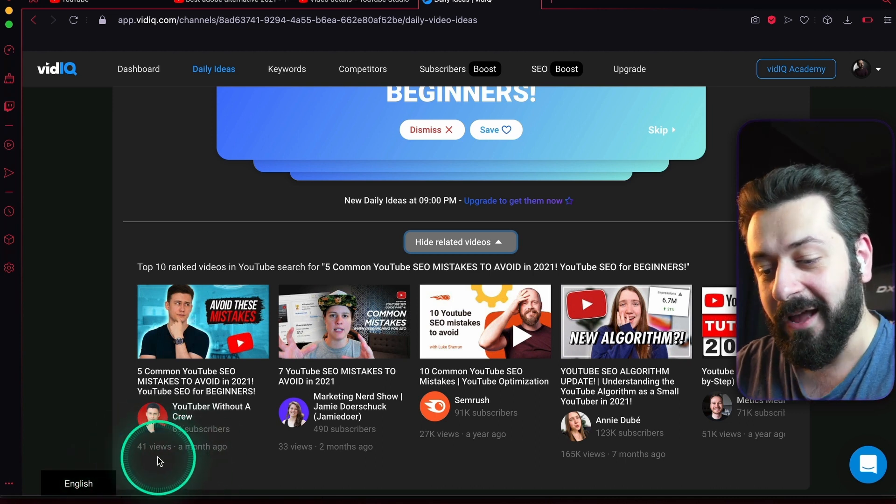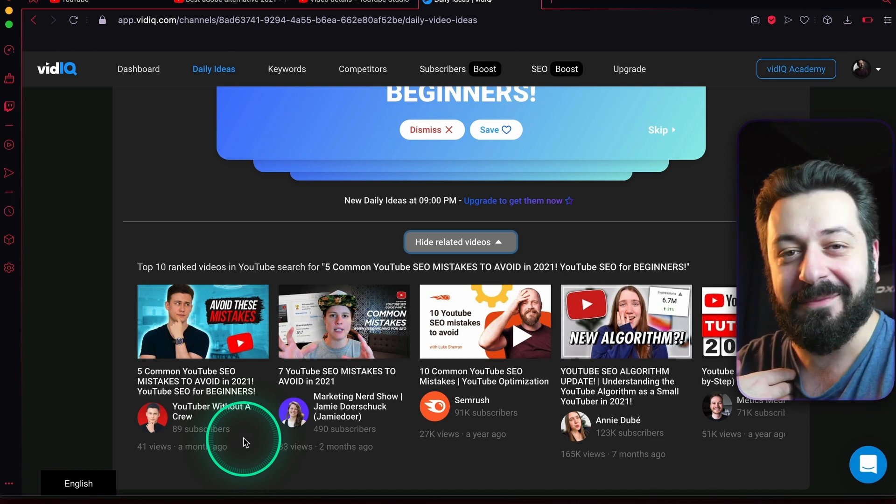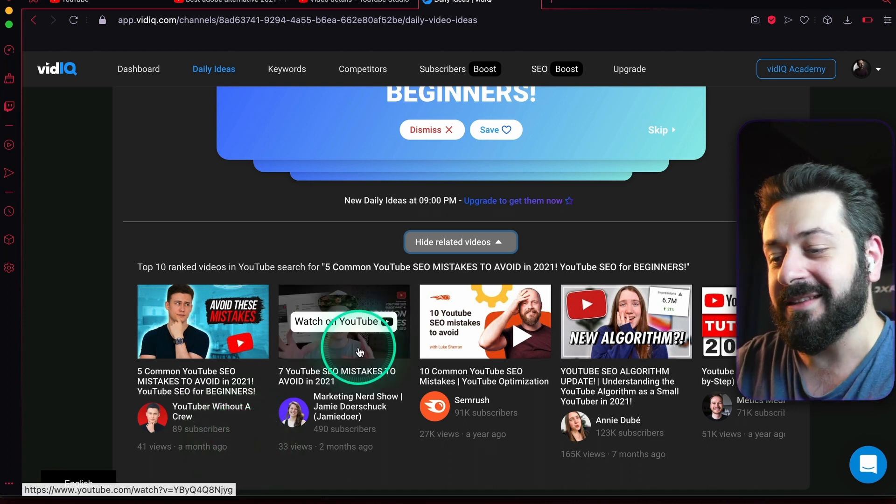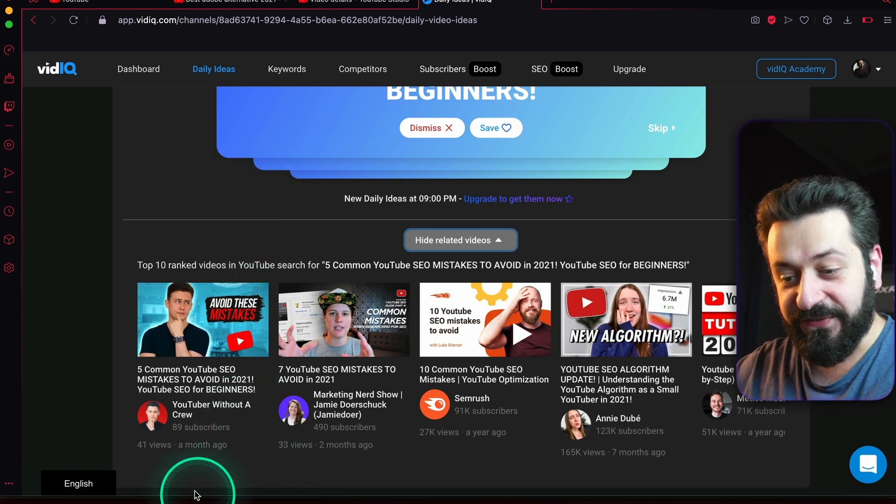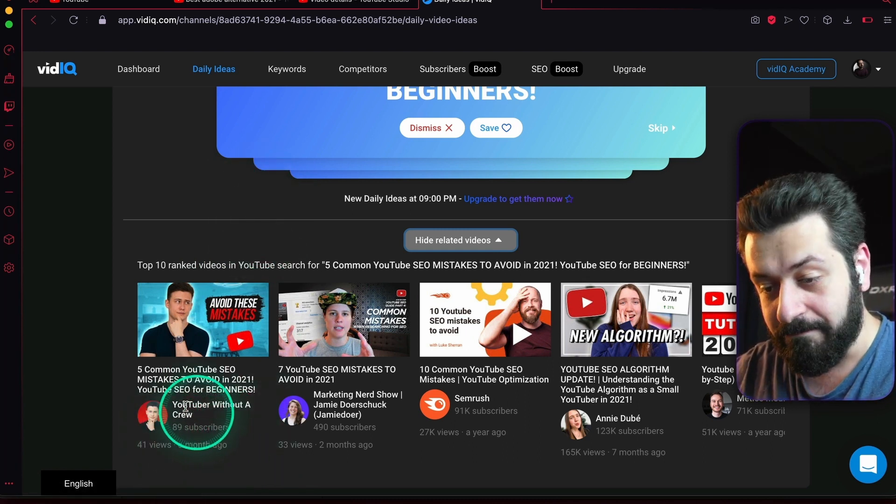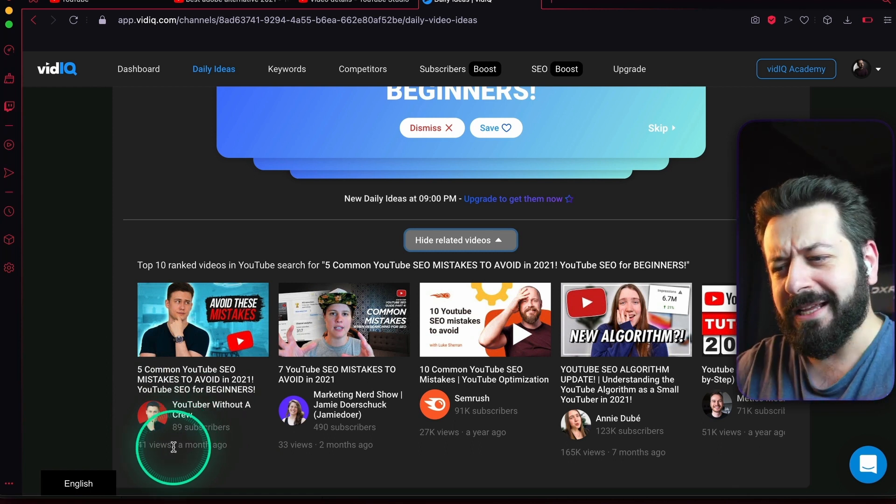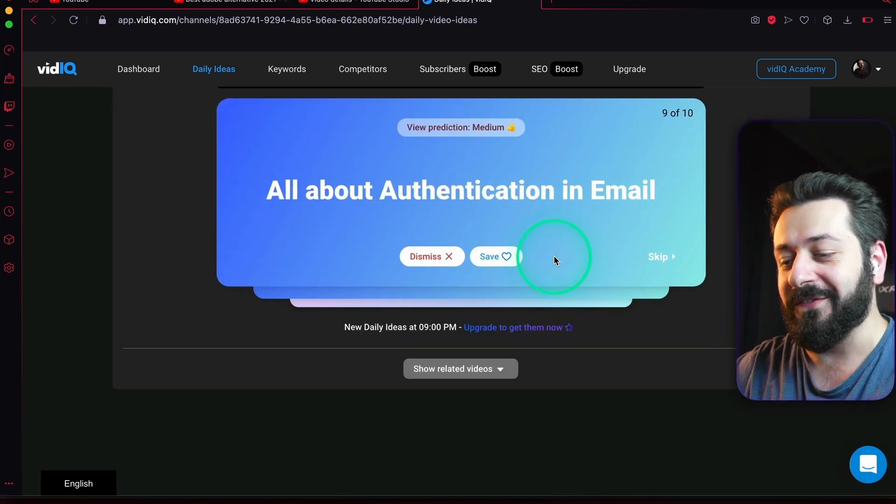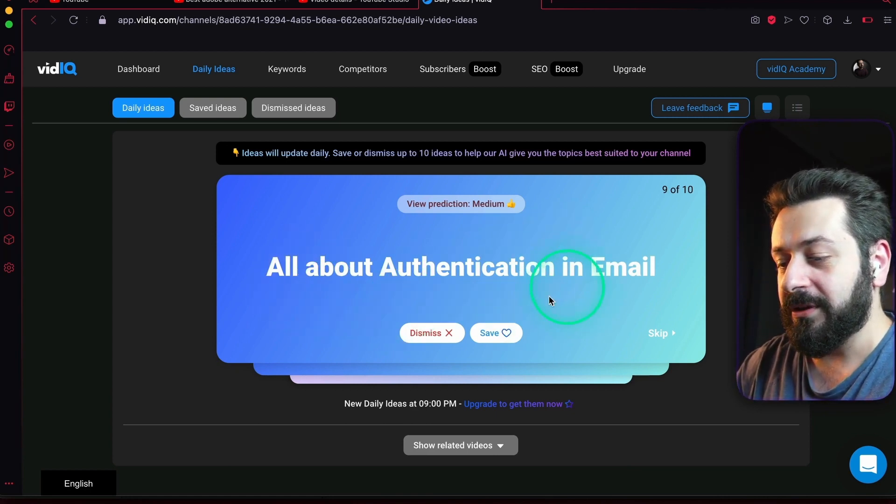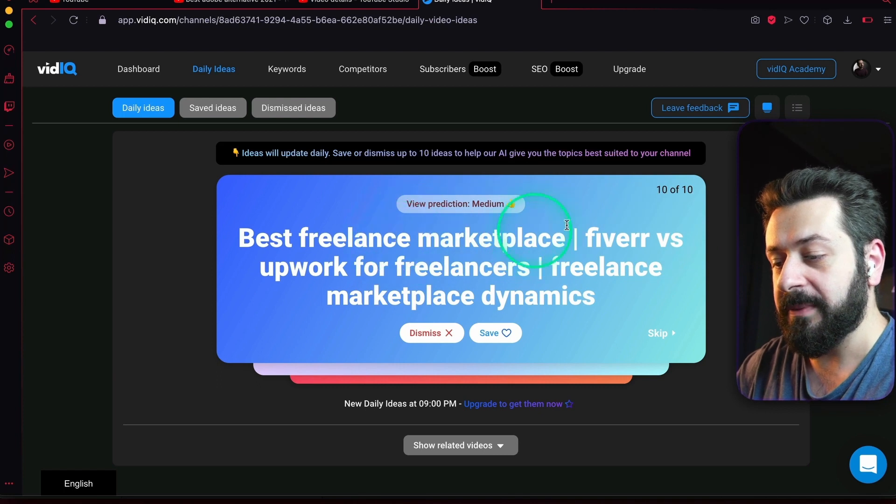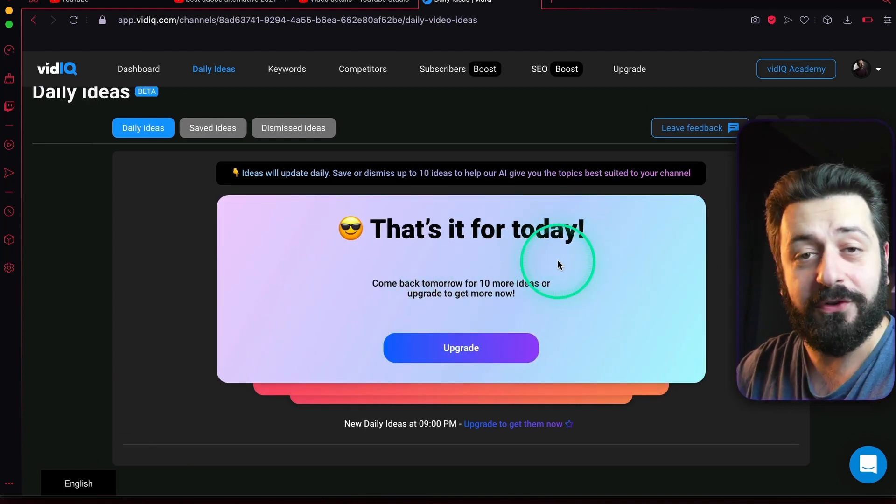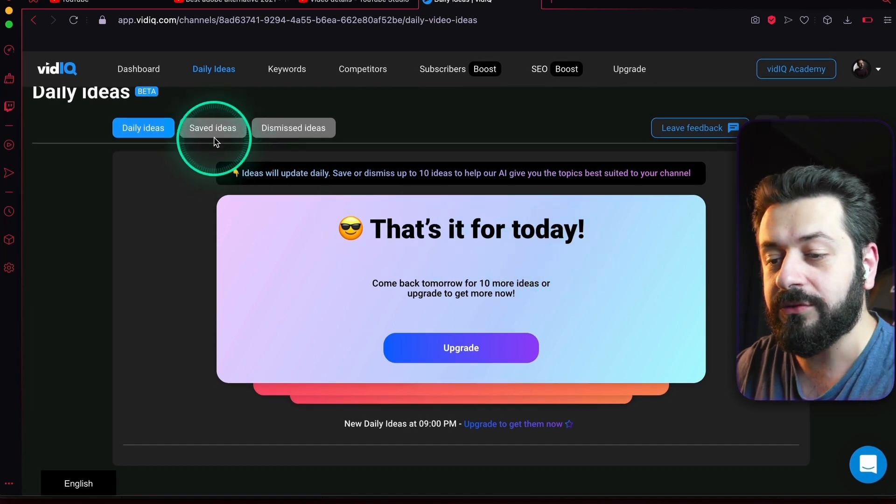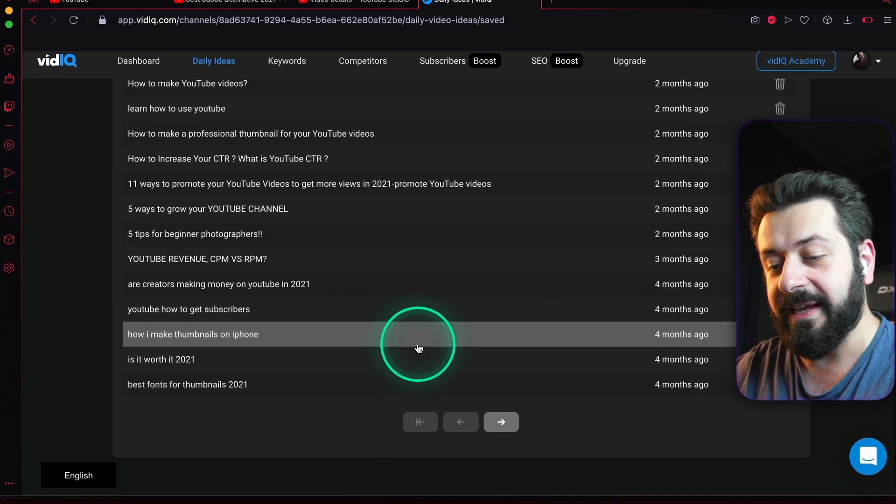Look at this: a month ago, a guy with 89 subscribers made this exact video and he has now 41 views. I'm smiling, I'm laughing, but yeah, it's actually an idea that you can actually rank for. If you have a small channel and this 89 subscriber channel actually managed to get there in a month, you most likely have a chance as well. I'm going to save this one for myself. That will be it for today—basically this is showing the 10 videos, 10 video ideas. You can go to saved ideas and you will see all the ideas you have ever saved and also all the ideas you have ever dismissed.